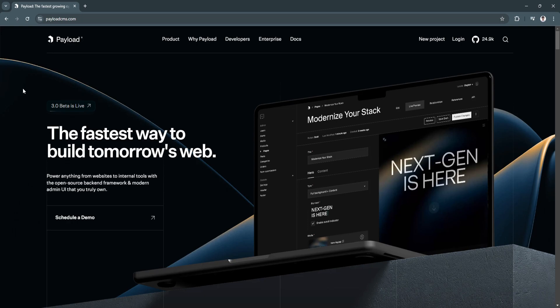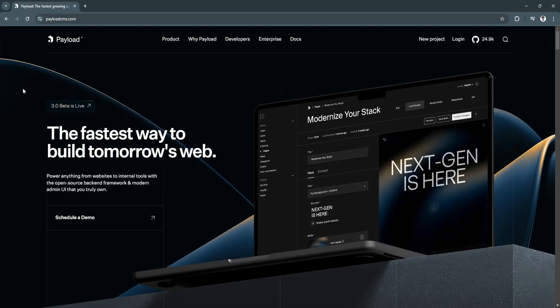Headless CMS systems like Payload are designed to separate content management from front-end design, meaning you can integrate Payload with any front-end framework, whether it's React, Vue, Angular, or even static site generators.